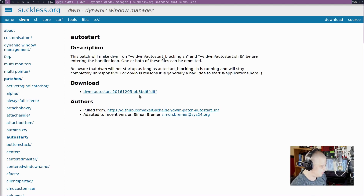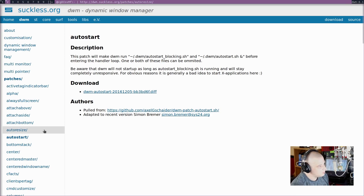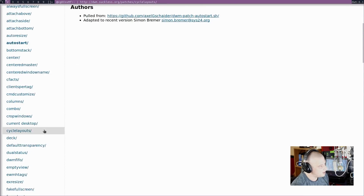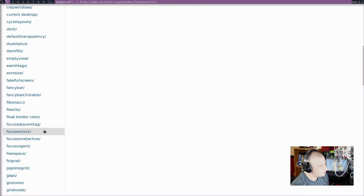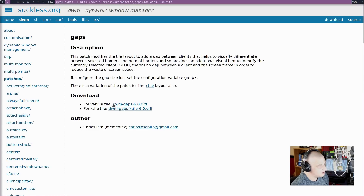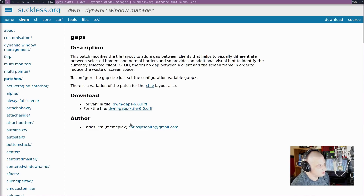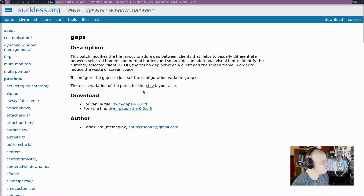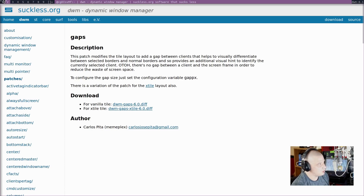I pulled up the man page for Surf. It looks like ctrl+shift+K zooms in and ctrl+shift+J zooms out. I quit out of the man page and tried ctrl+shift+K — I like it. So I pulled down just a couple of patches to play with. I knew I would eventually need some programs to auto start on launch, so I pulled up this autostart diff: dwm-autostart.diff. Downloaded that and put it in the DWM directory where I have the source code. And I think I tried to install the gaps diff as well — there's a DWM gaps patch.